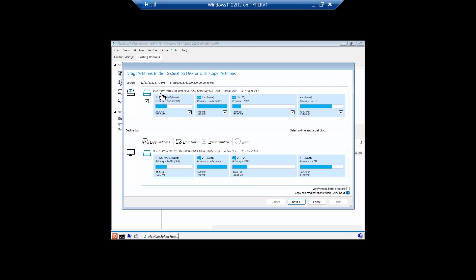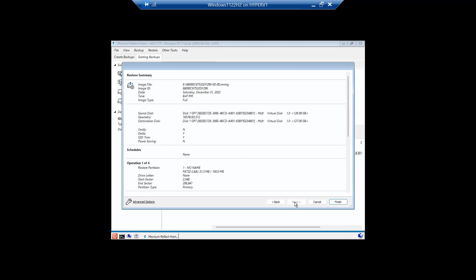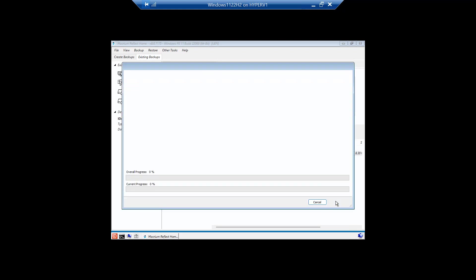It's taking it from our backup drive and putting it back to our original location. We're going to say next. And it's going to restore all of the partitions and we're going to say finish.